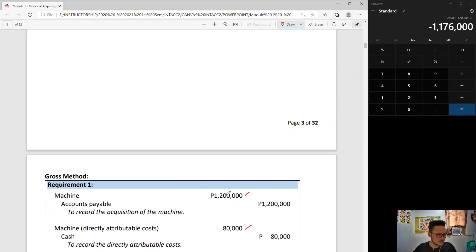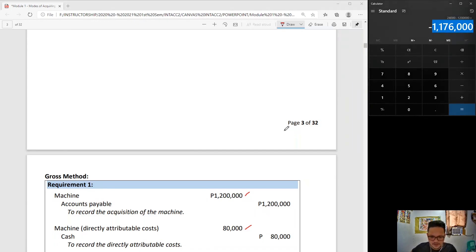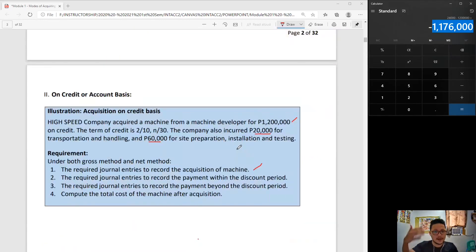You may be wondering: earlier it was mentioned that you should record machinery at net of the discount — so how come it is not yet net of the discount here? Relax, we will get to that. Let's go back to the gross method, requirement number two.